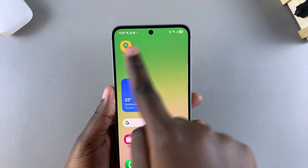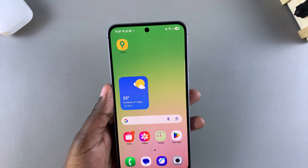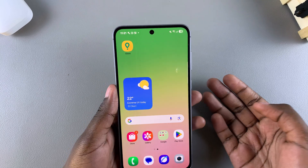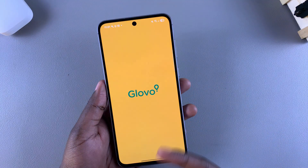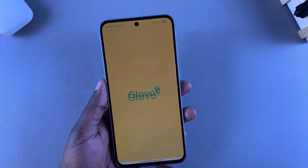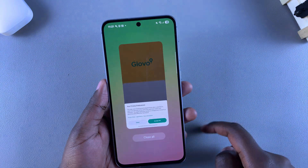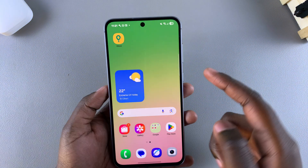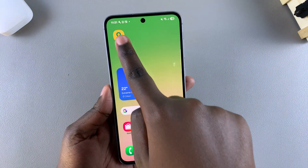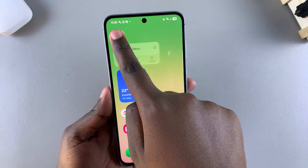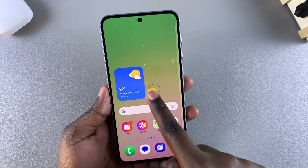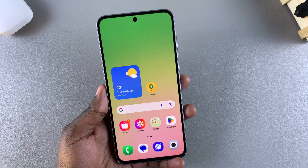You'll then be taken to the home screen where you'll see the app icon has been successfully added. Now if you ever want to launch the app, just tap on that app icon. If you want to move it around, long press on the app icon and drag it to whatever position you want on your home screen.